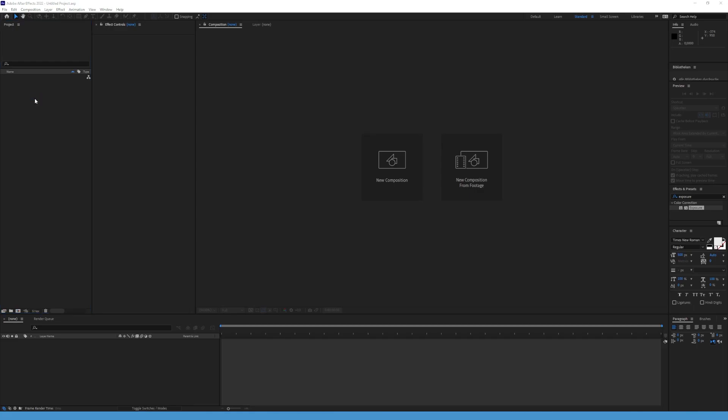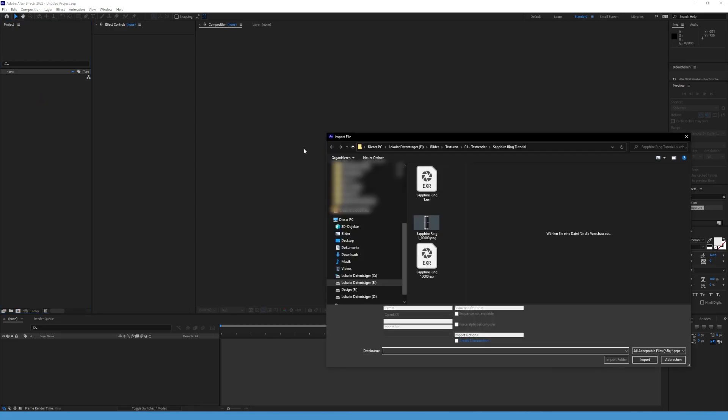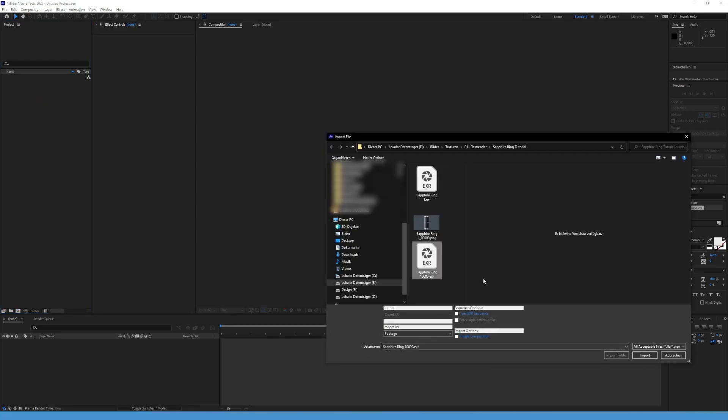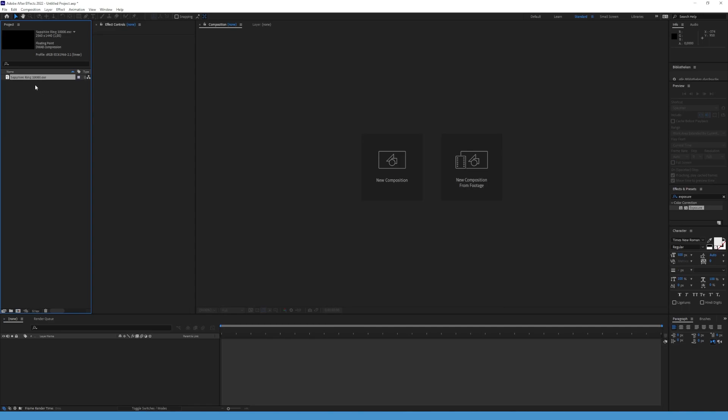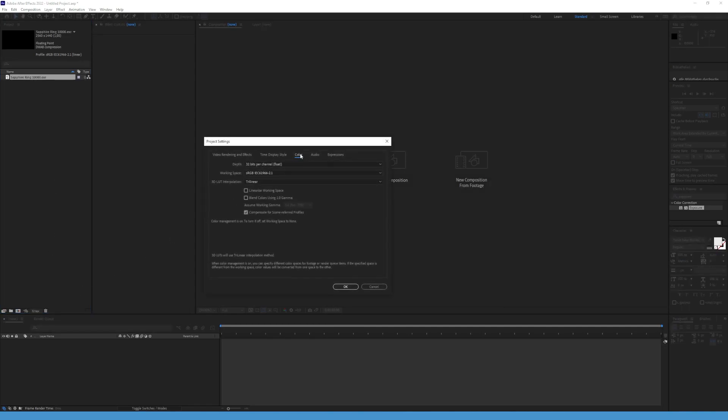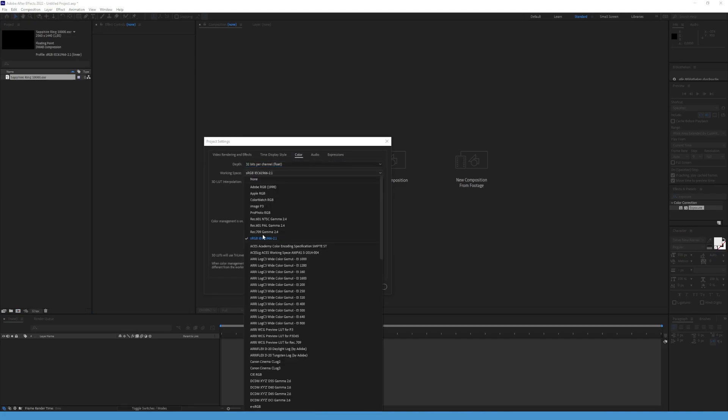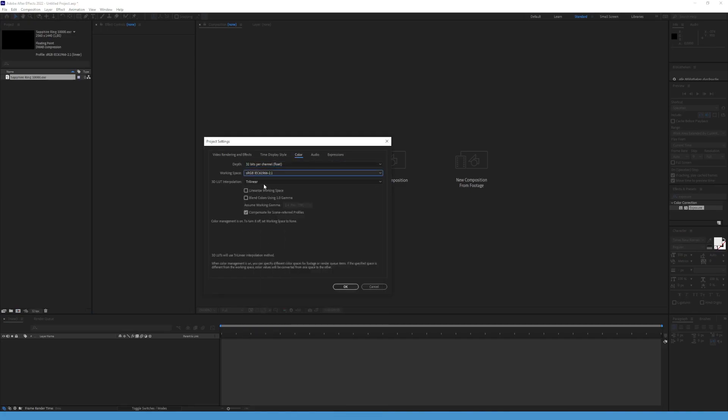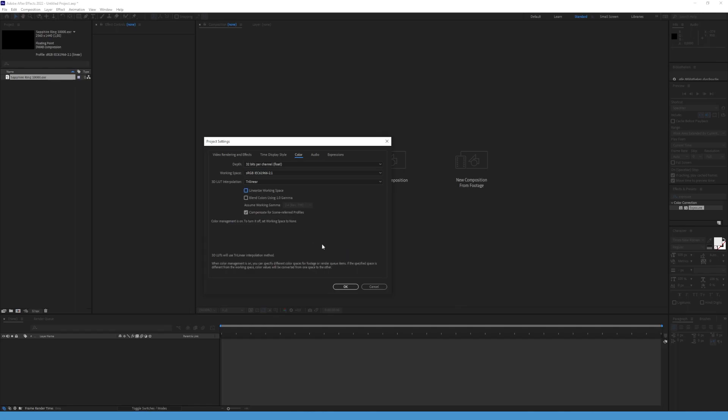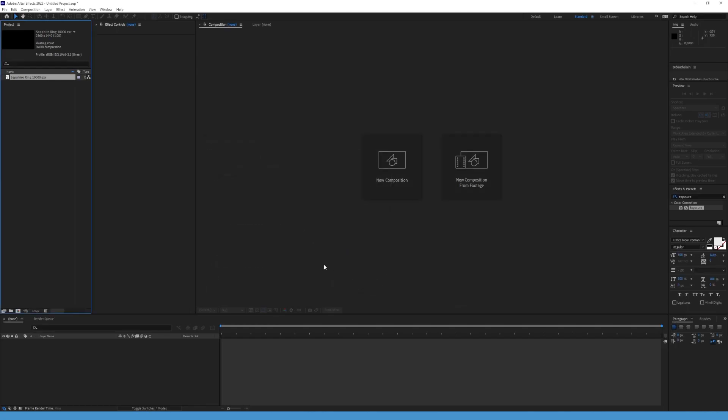For the last part, open After Effects and import your XR file. Before we start, go to this button. Now navigate to Color and change the depth to 32 bits per channel. In Working Space, you can keep that in sRGB. Just make sure Linearize Working Space is disabled. Click OK.